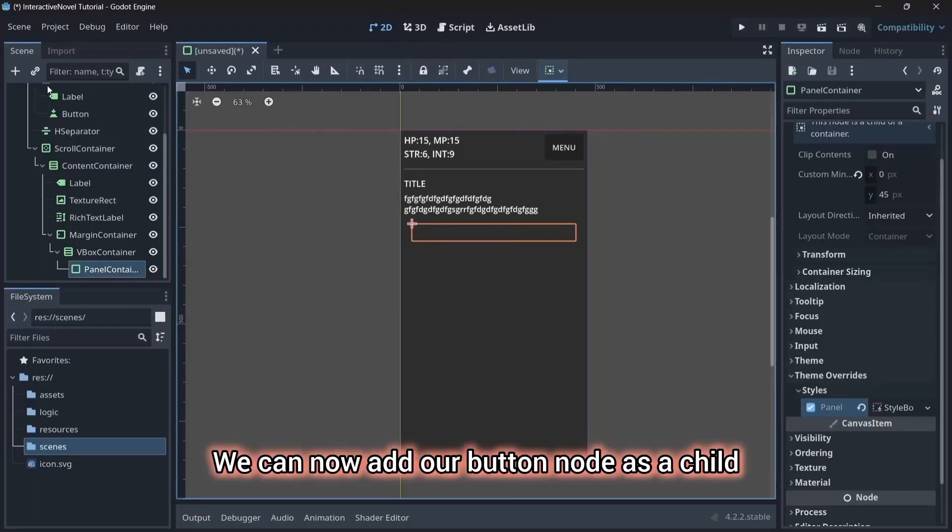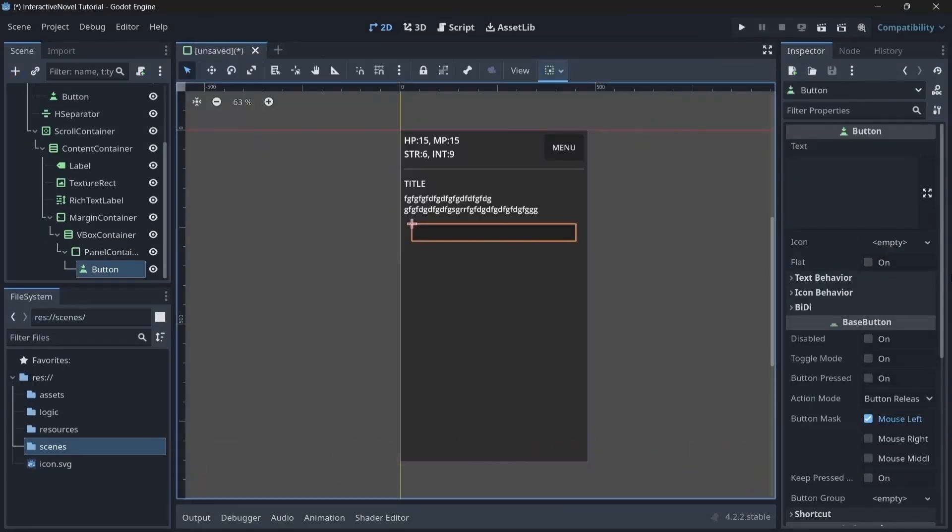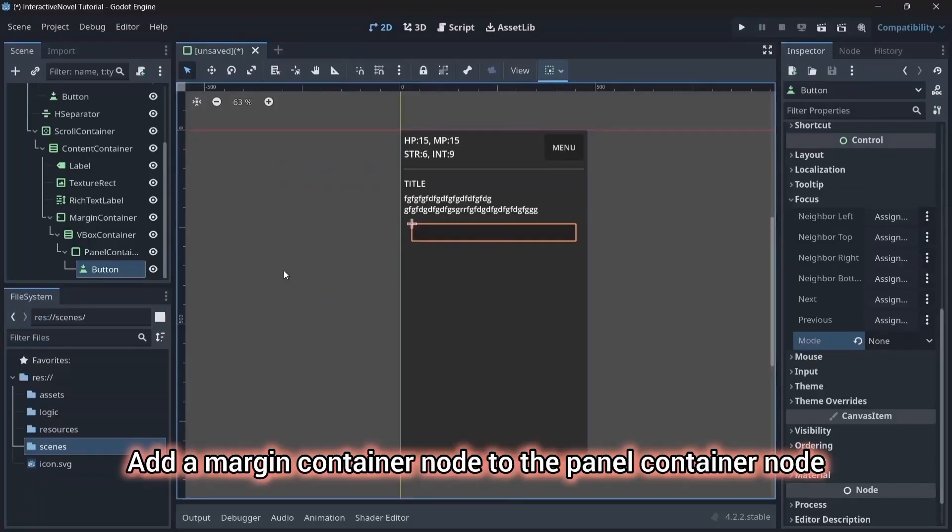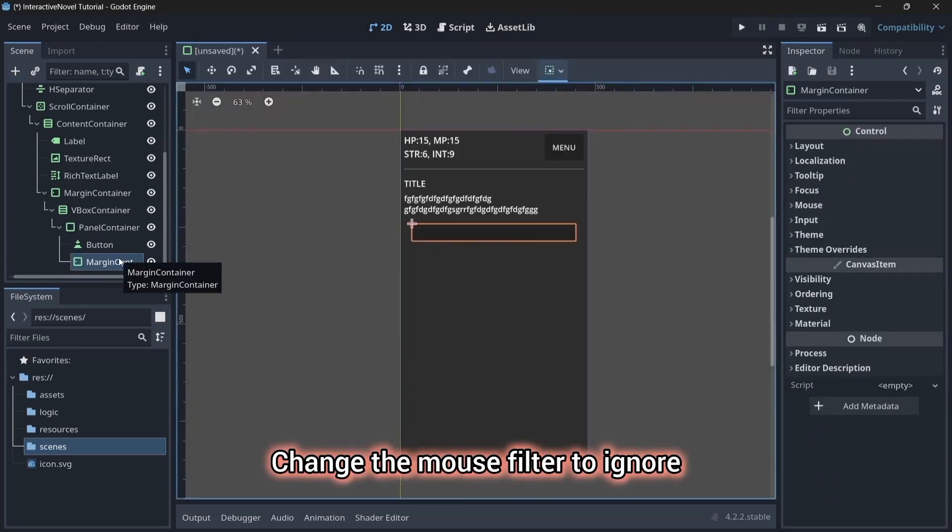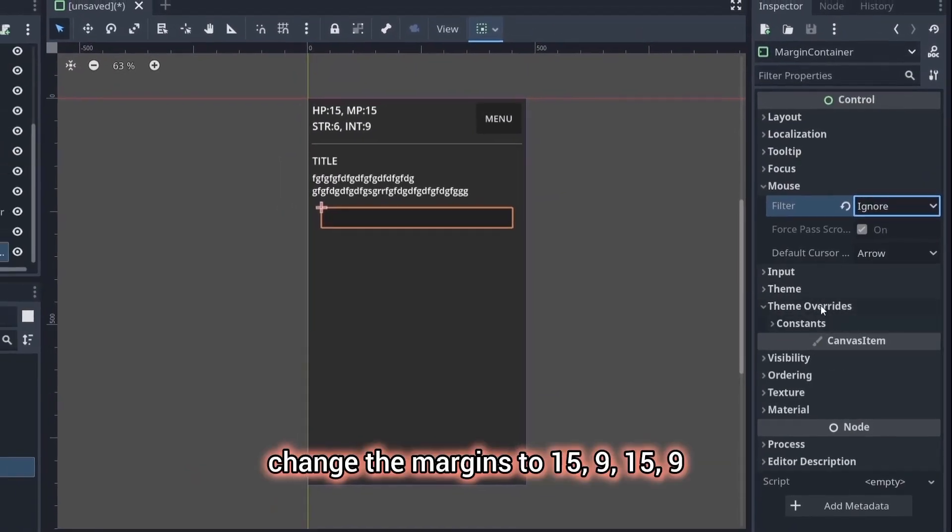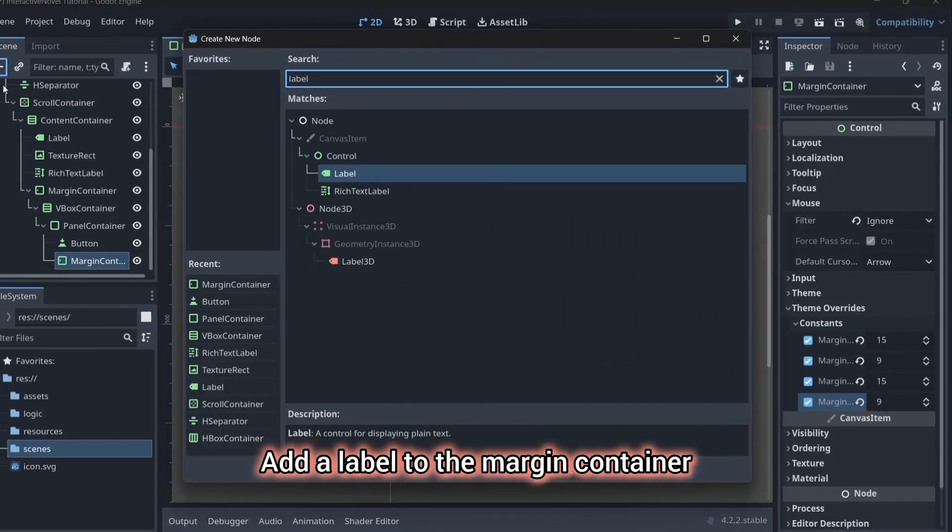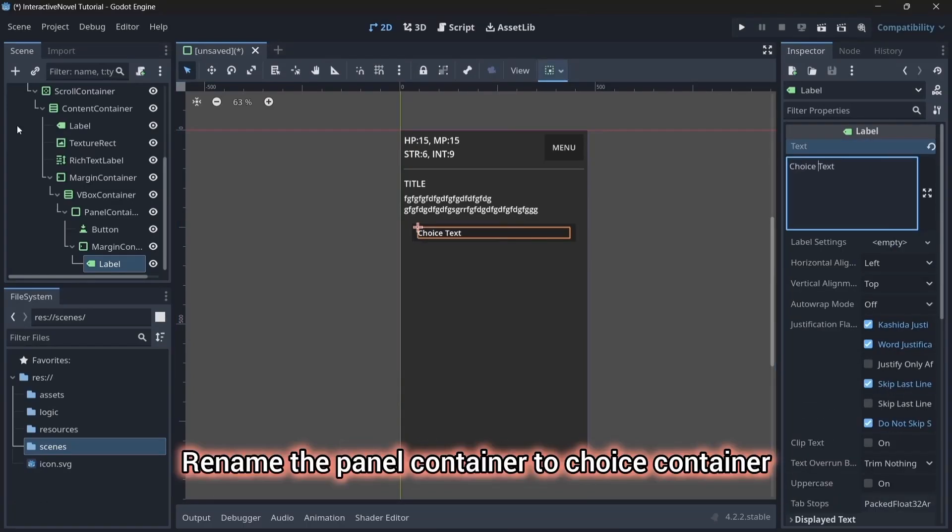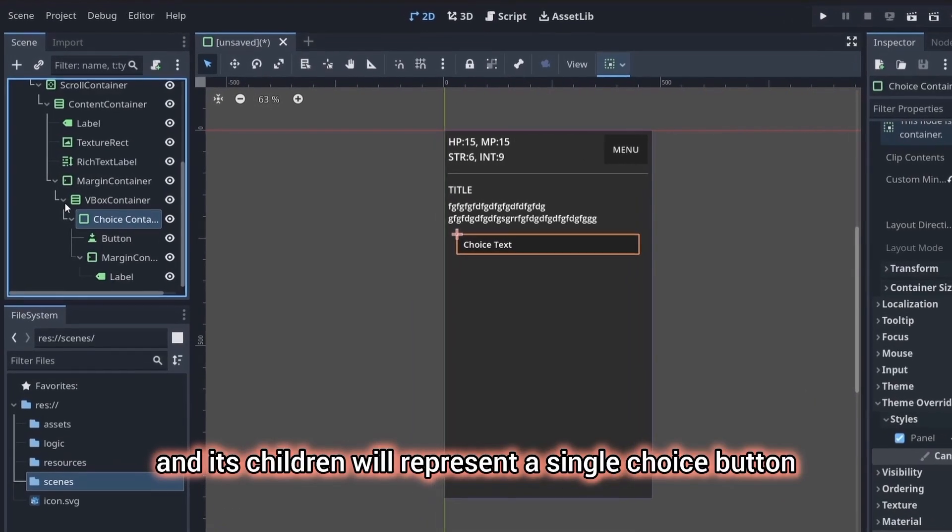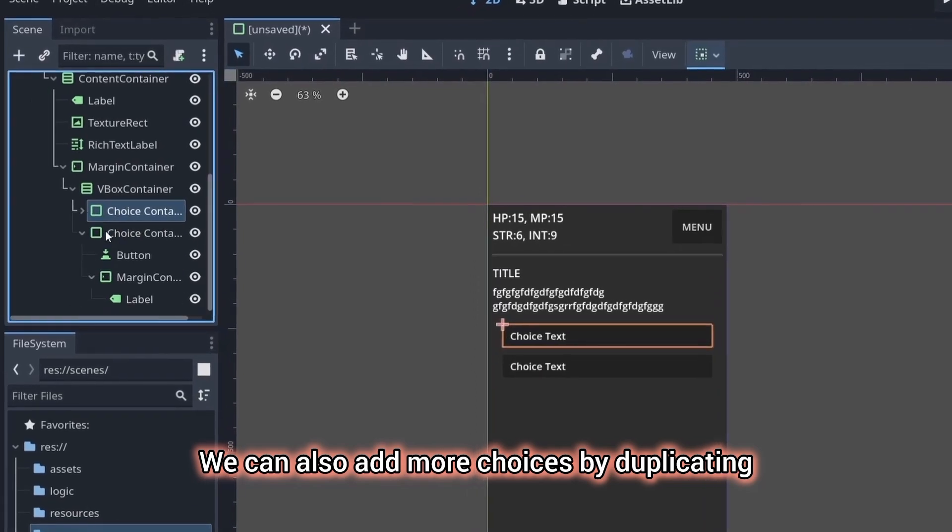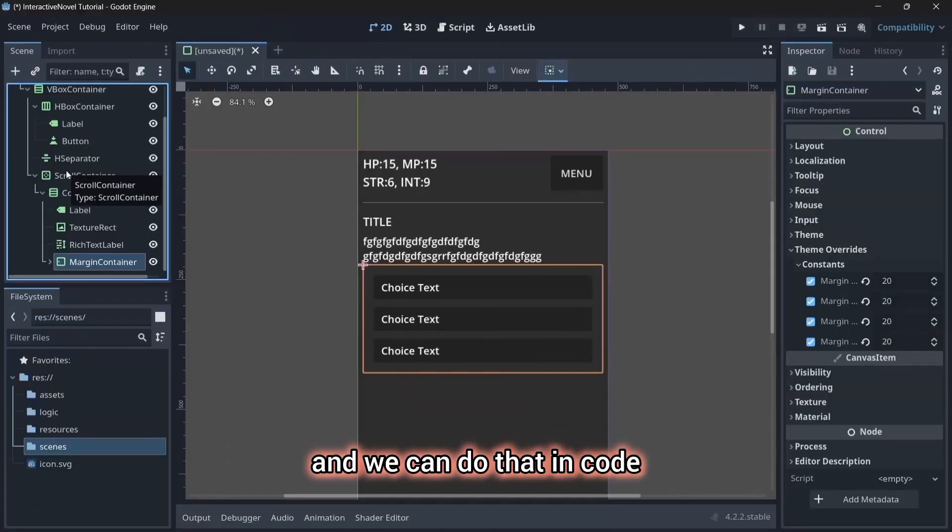We can now add our button node as a child of the panel container. In the focus tab, change the mode to none. Add a margin container node to the panel container node. Change the mouse filter to ignore. In theme overrides, change the margins to 15, 9, 15, 9. Add a label to the margin container. Change the font size to 20. Write placeholder text. Rename the panel container to choice container. The choice container and its children will represent a single choice button. We can also add more choices by duplicating this choice container and we can do that in code.